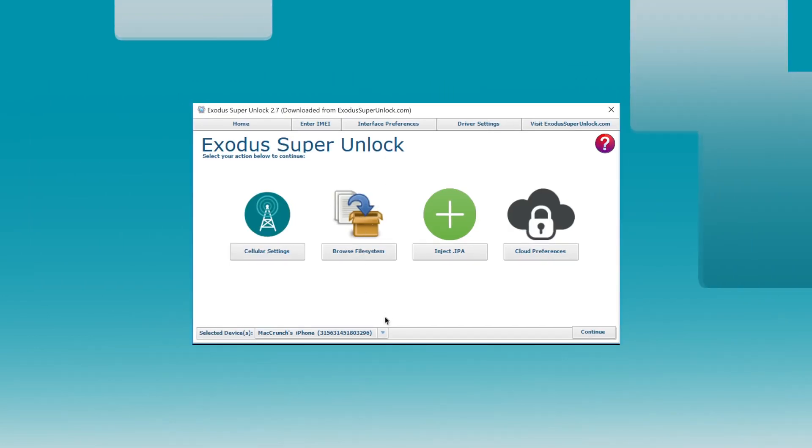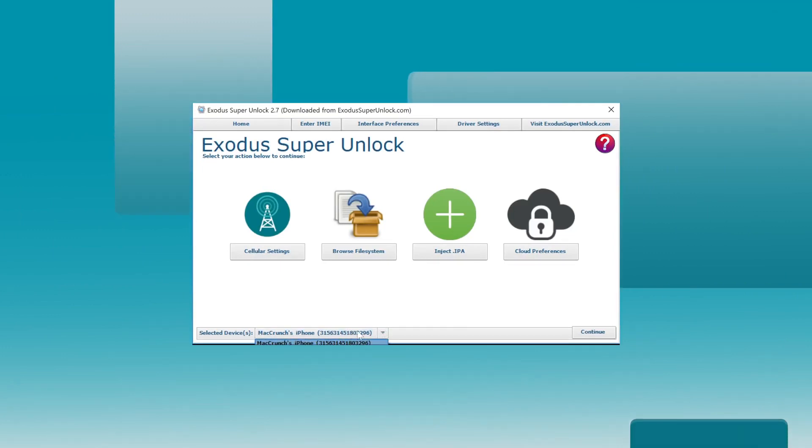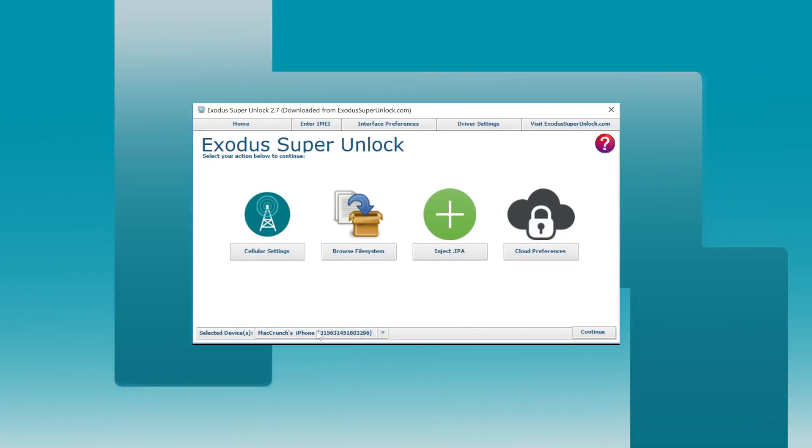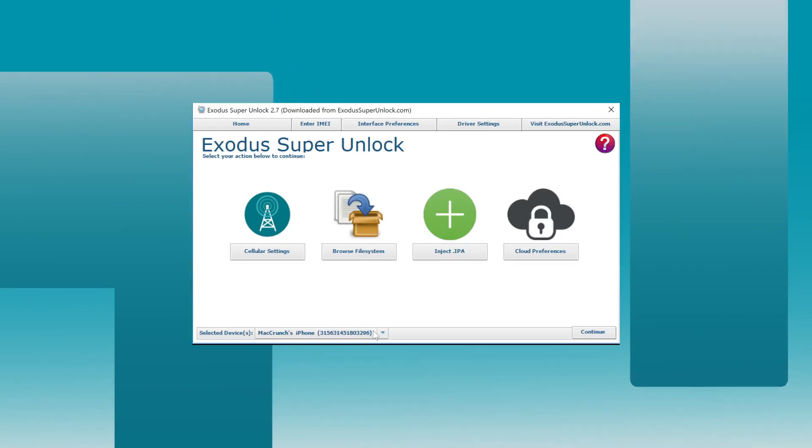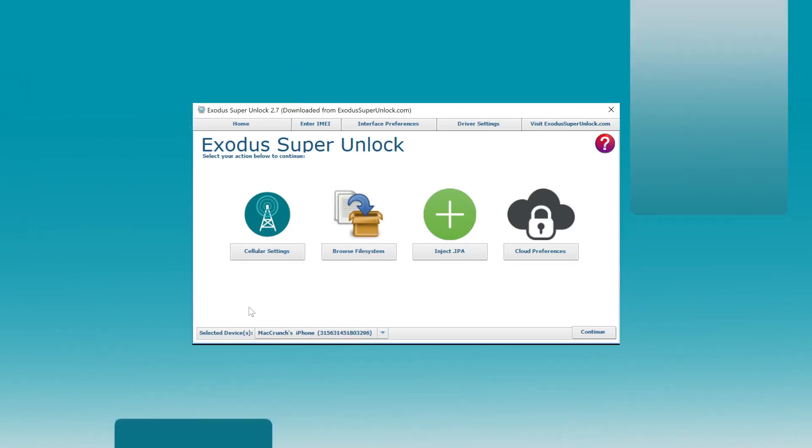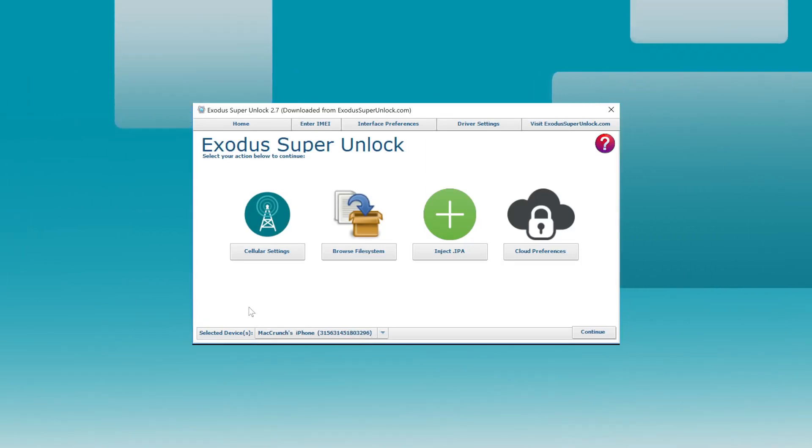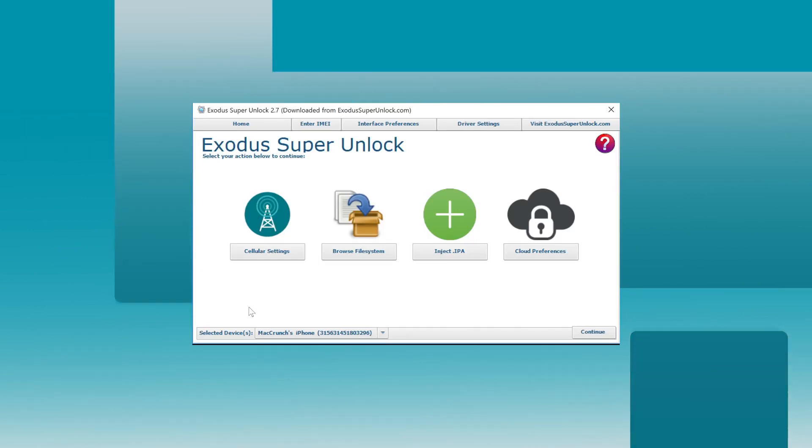Okay, so I have my testing purposes phone connected right here. It's called mechcrunch's iPhone. Basically I use this phone to purposefully lock myself out of iCloud so I can provide a tutorial here for you guys.